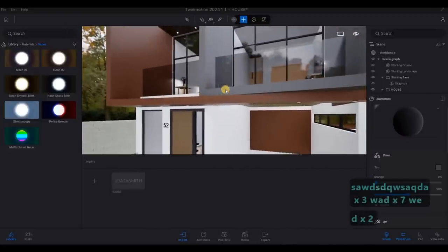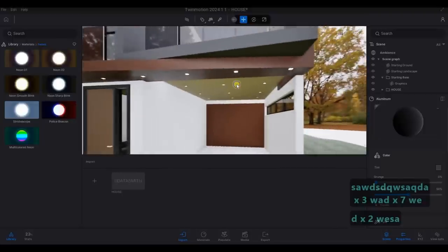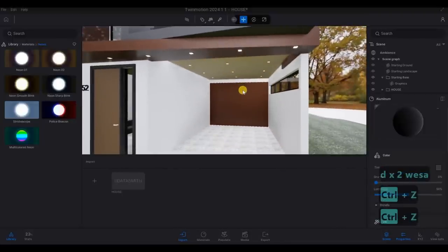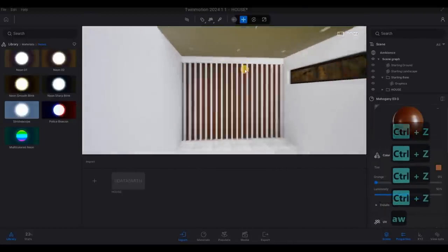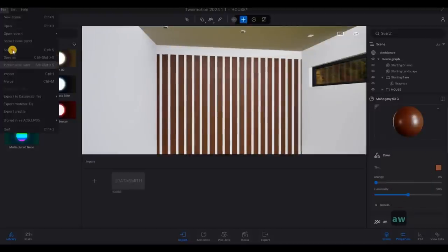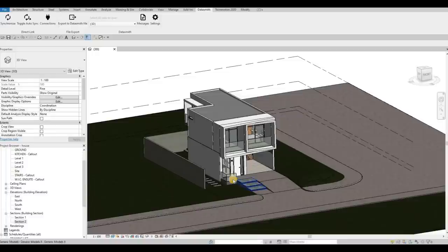And the materials here, we need to change. So I'm going to undo that. Undo, undo, undo. Because this material is set to that. So I'm going to save it for now.